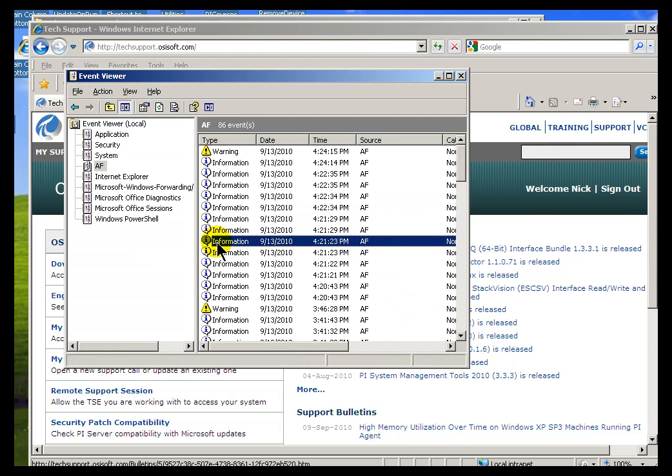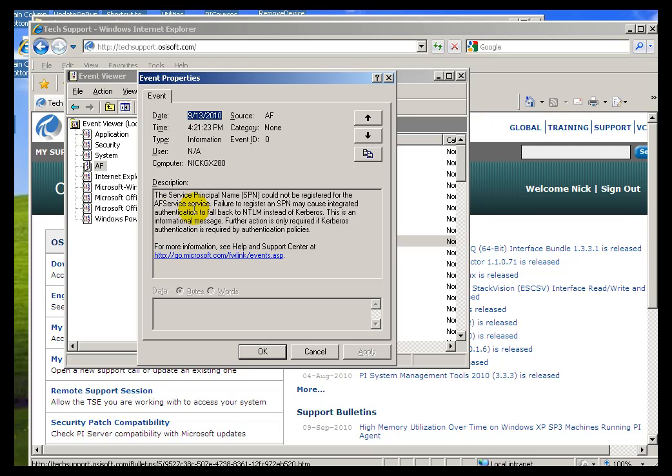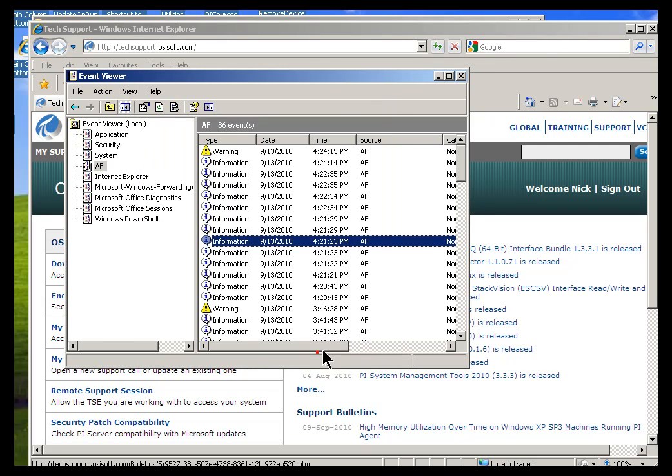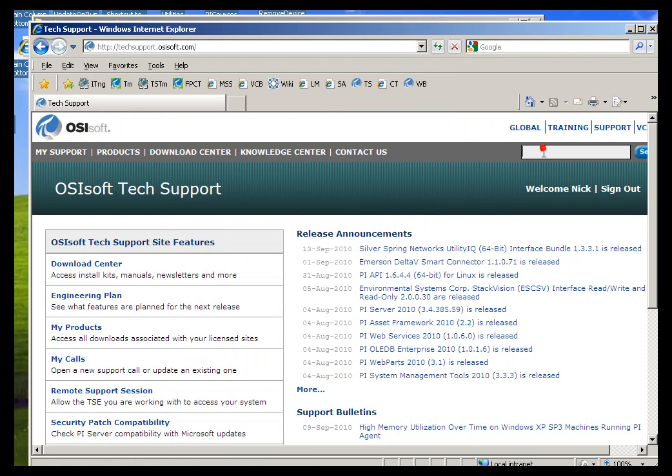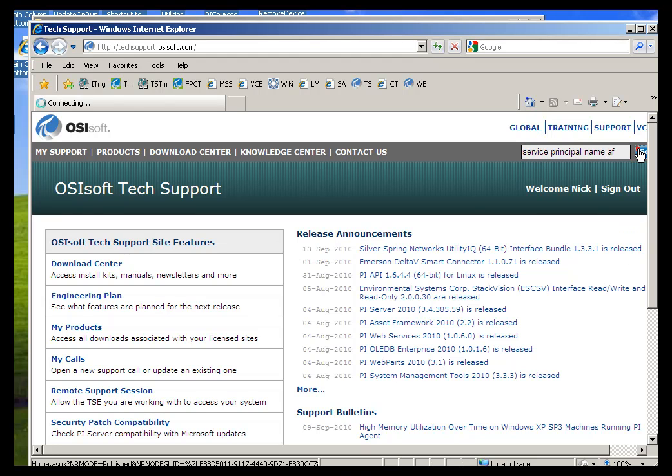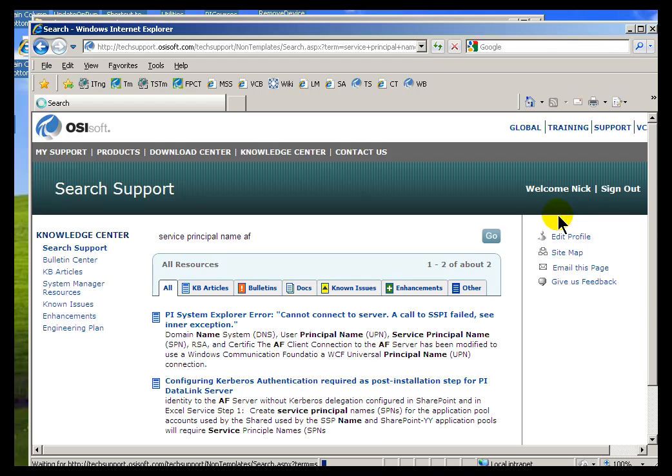what was that called? That was called the Service Principal Name. So I'll go out to Support Center, type in Service Principal Name, and I'll throw in AF for good measure. Let me go ahead and do a search and see what it comes up with.